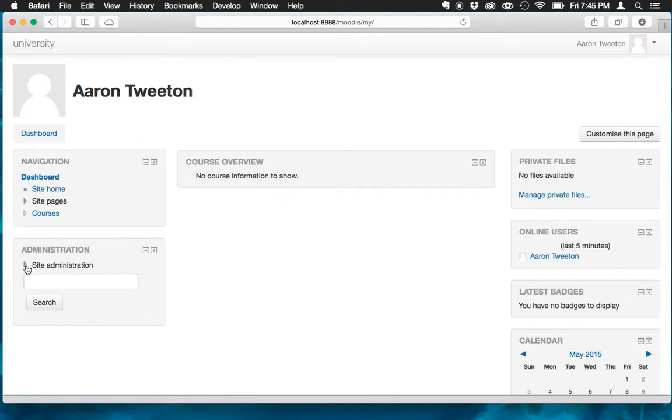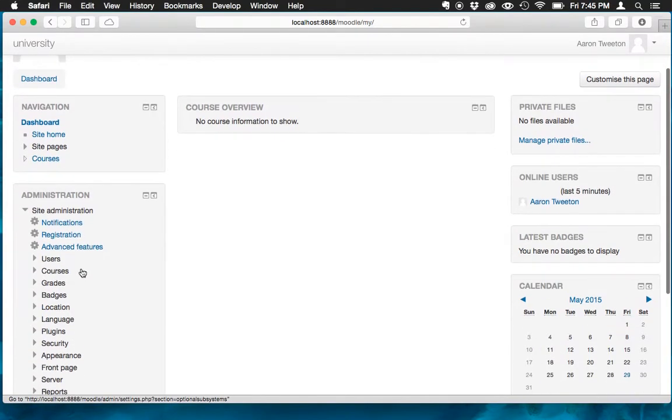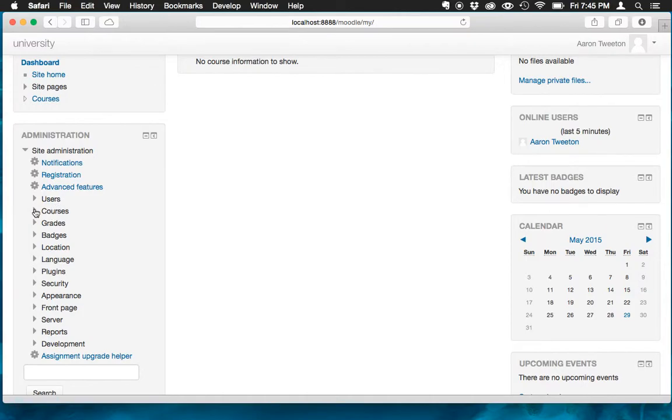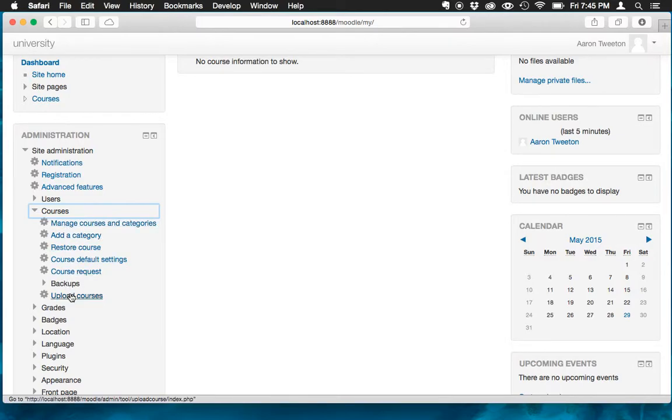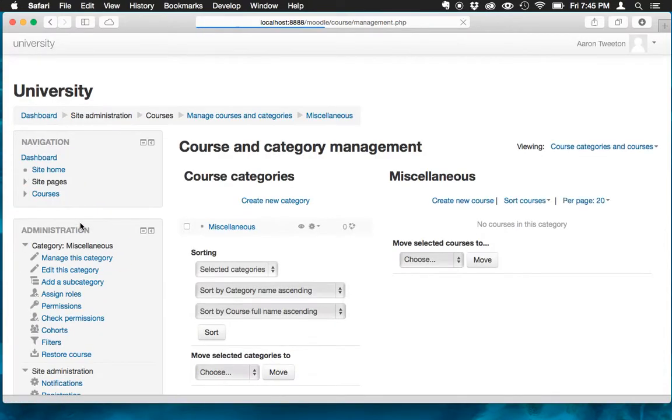I'm going to click open site administration. And then click open courses, and click manage courses and categories. And by the way, notice you don't see something that just says add a new course. You actually have to do it this way. There's probably an easier way of doing this, but this is how we're going to do it for right now.